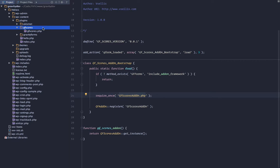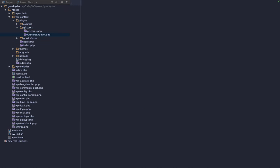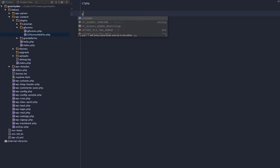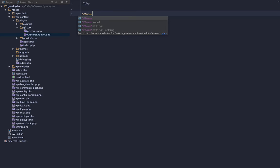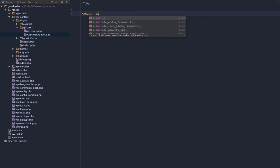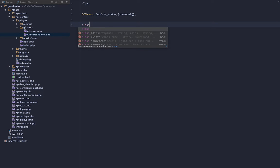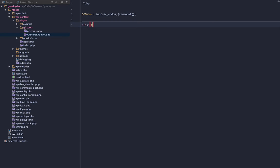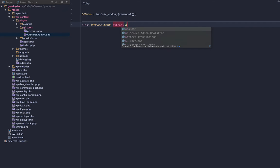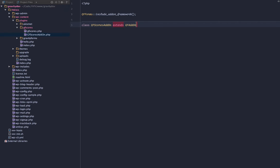Set up a new file. In this file, first thing we got to do is set up the framework. In order to do that, we grab the gfforms class and we call the include_addon_framework method. Then we can set up our class. Our class is going to be gfscores_addon and this extends the gf_addon class.